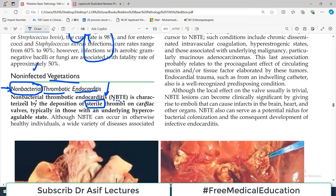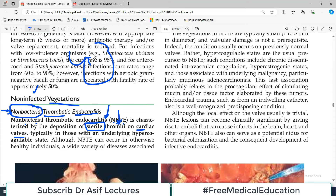Where are the thrombi? On the cardiac valves, typically in those with an underlying hypercoagulable state. Obviously thrombi will form in people in which there is a thrombotic tendency — for example, if somebody is on certain drugs or has some sort of clotting factor issues, creating a hypercoagulable state in the body. If these thrombi are deposited in the cardiac valves, this is what we call non-bacterial thrombotic endocarditis.